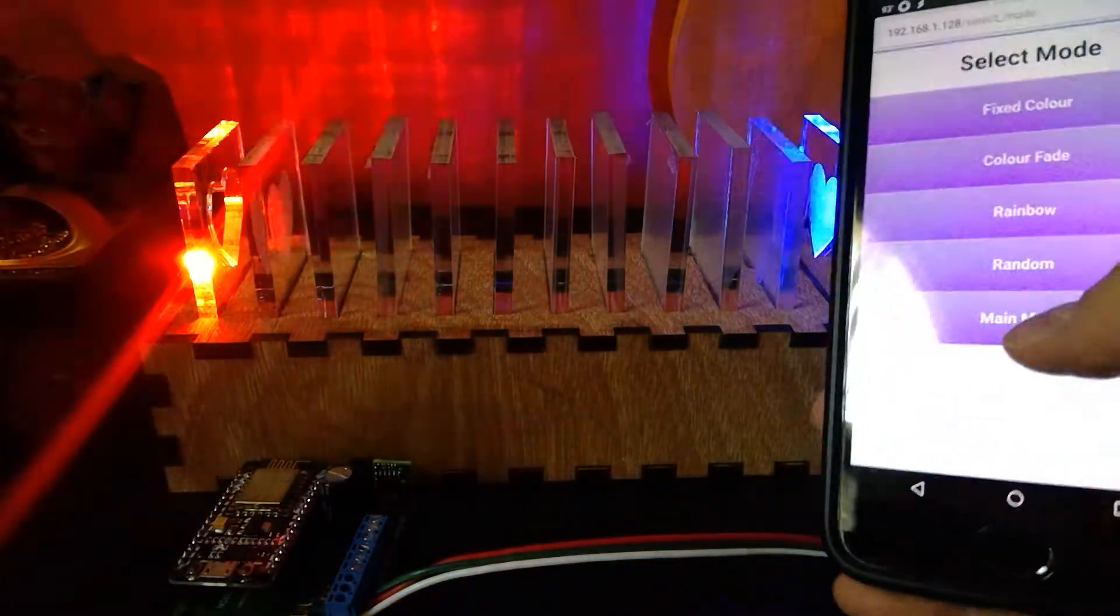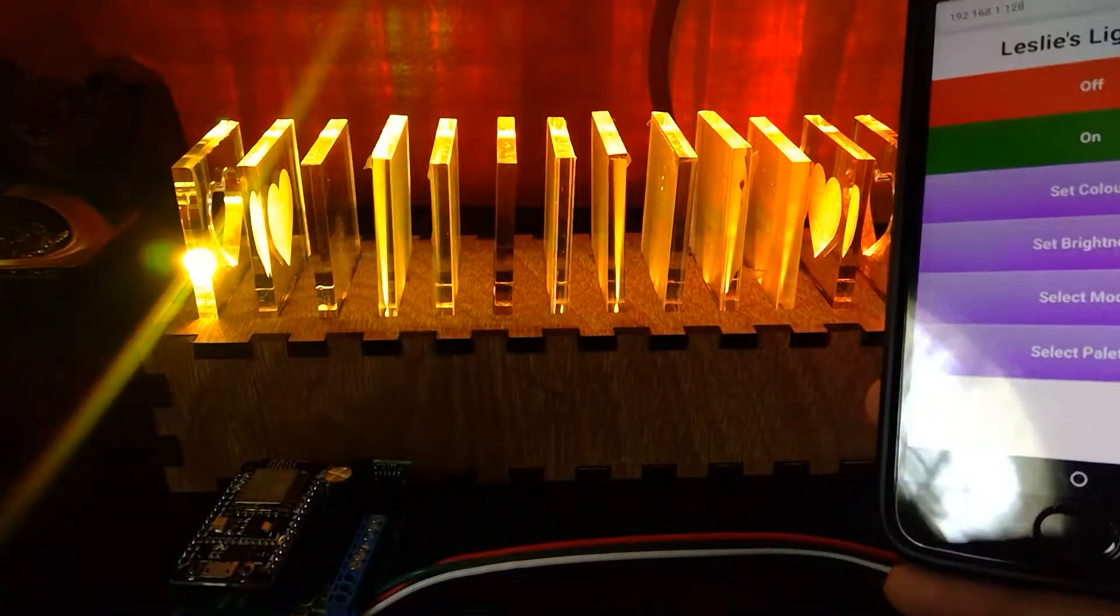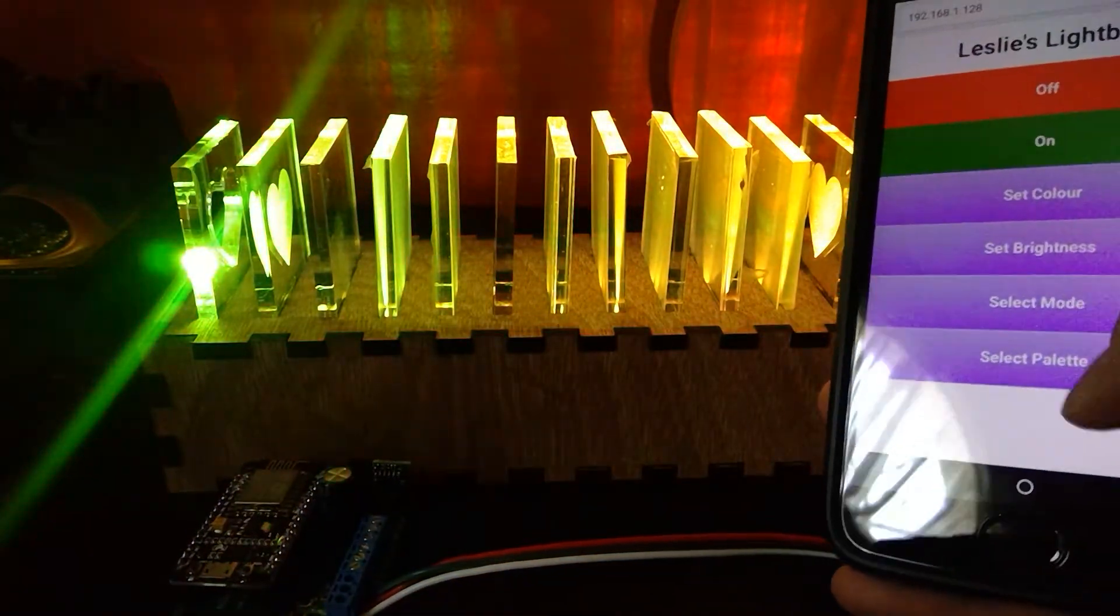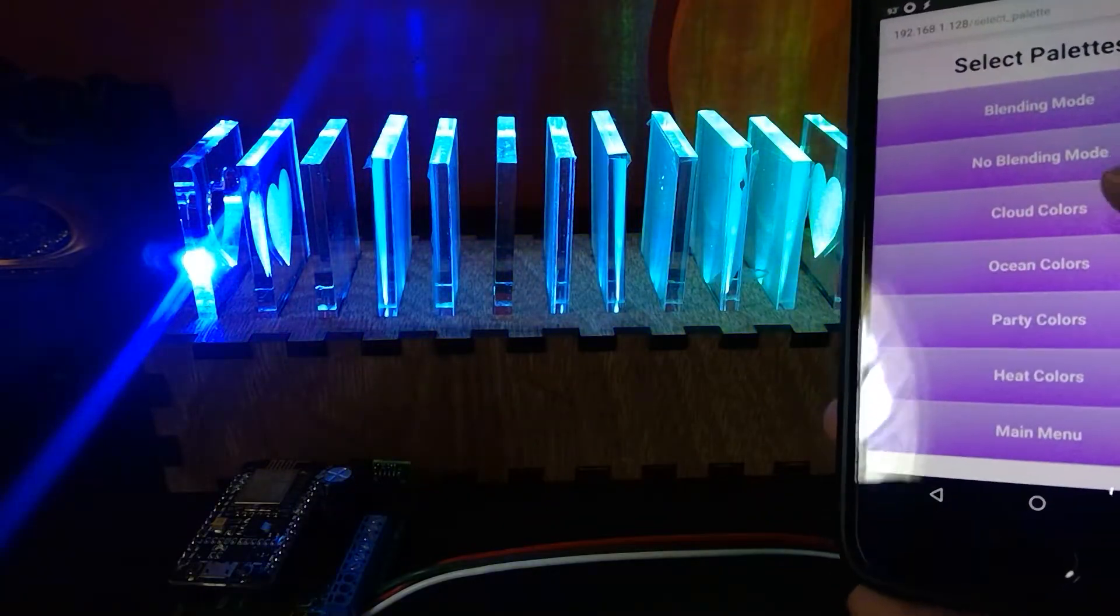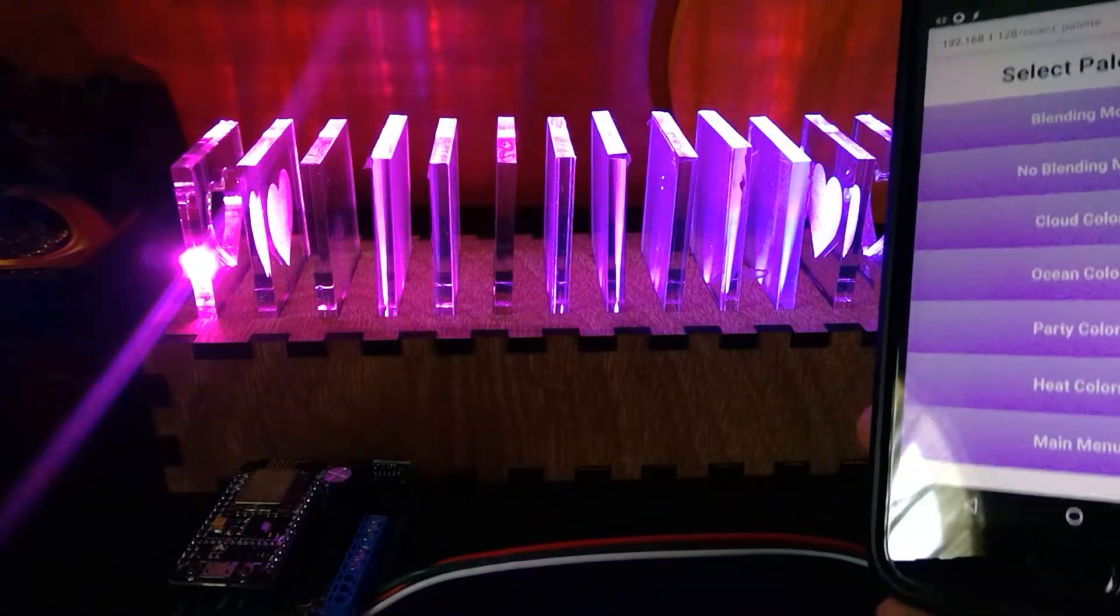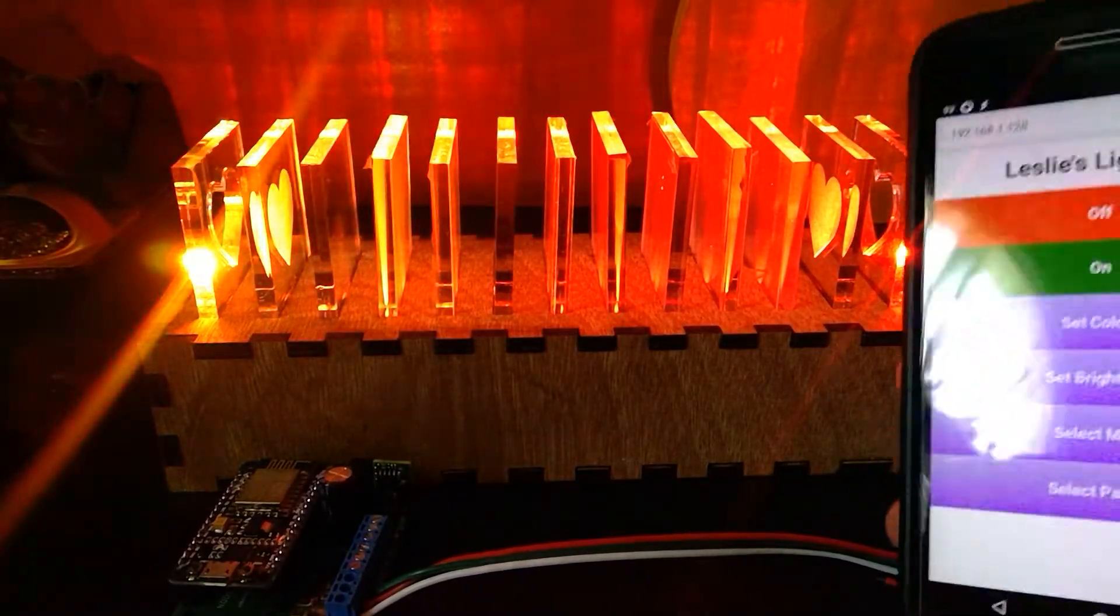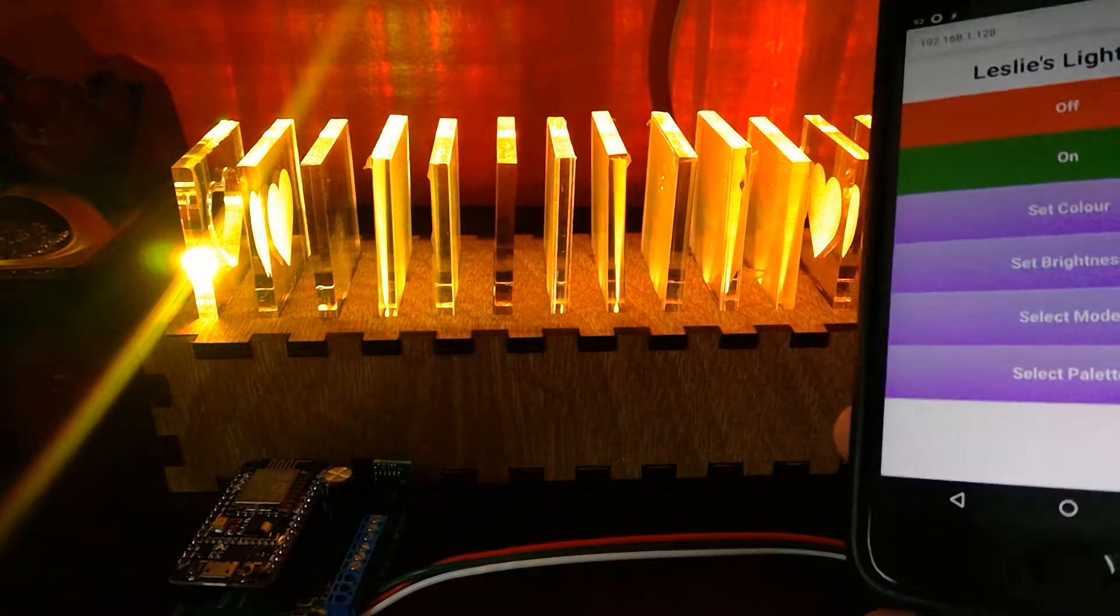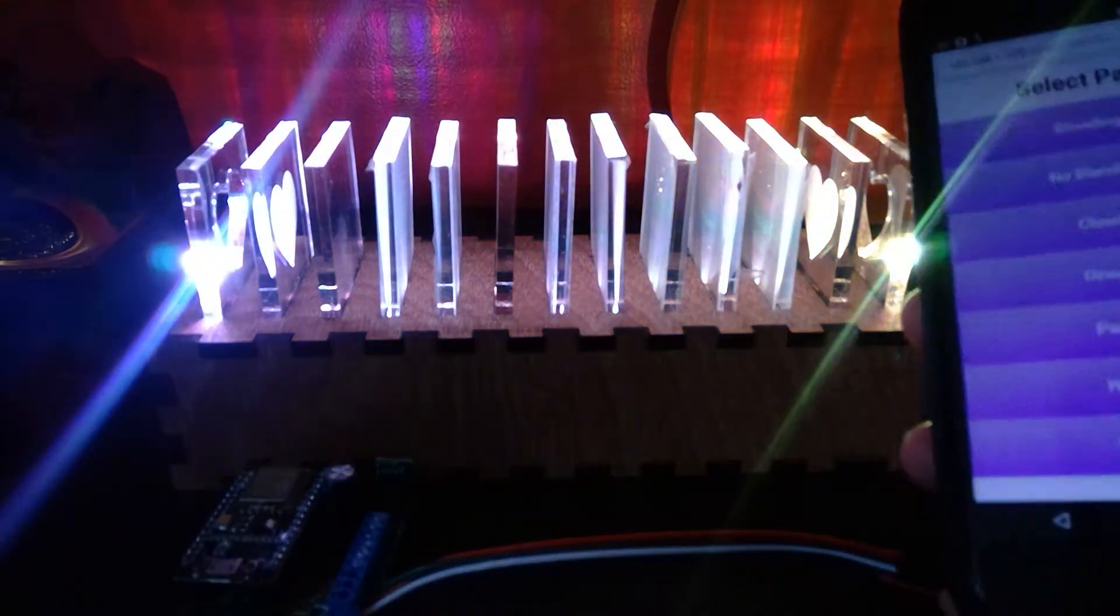There are different modes. You can go between rainbows. There's different colors like clouds, oceans, heat, and just different patterns that are included inside of the FastLED library.